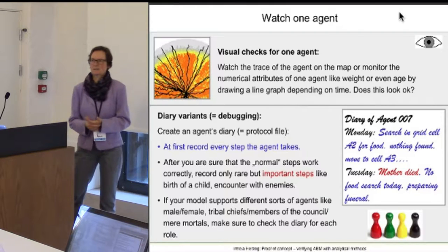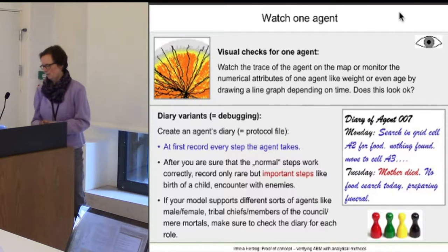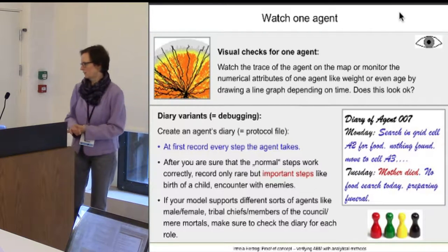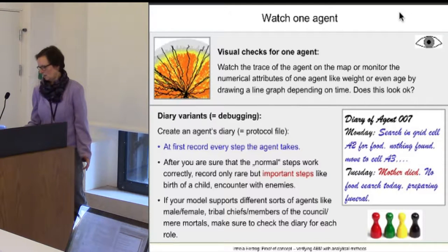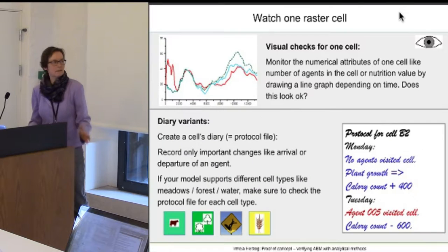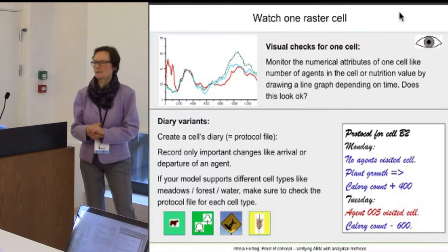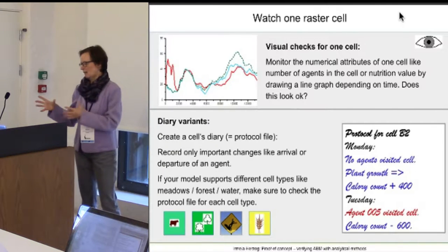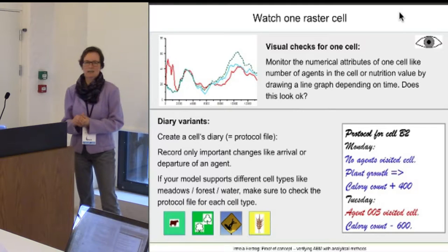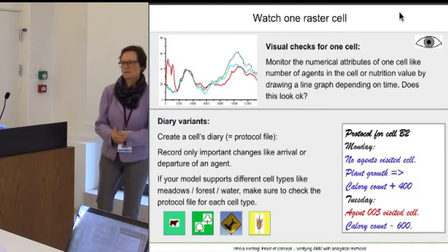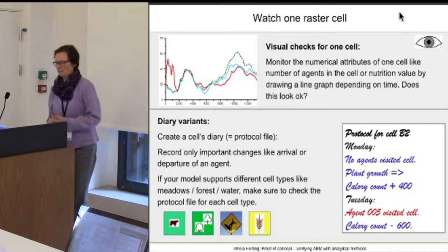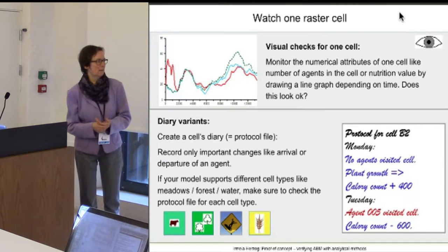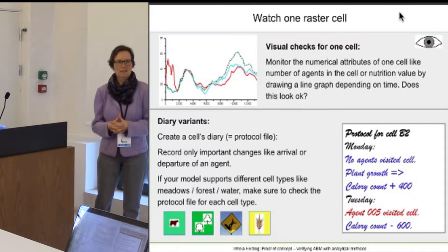This is something developers have been doing for a long time — nothing new — but you can visualize it. If your agents have several roles, you can watch every agent role. A similar thing can be done for each cell: you can create graphs of what happens in a cell and check if it looks sensible. You can also have diaries of a cell — a protocol file telling you what is happening in the cell.